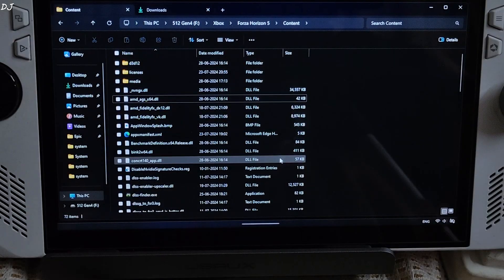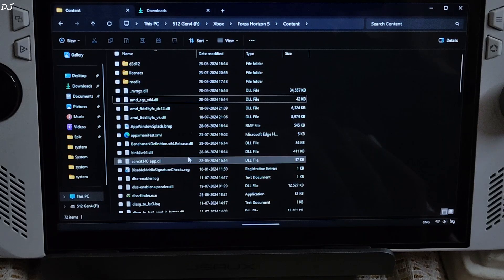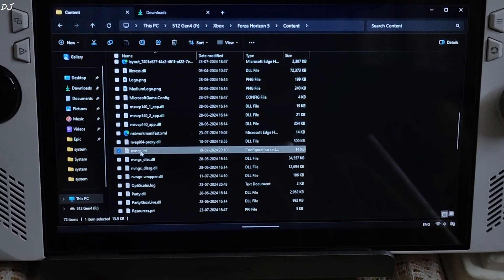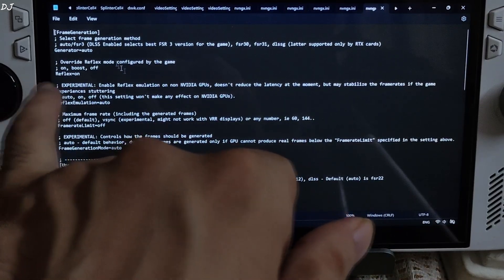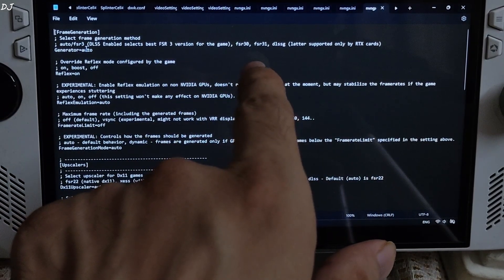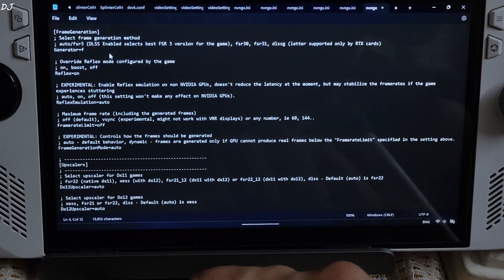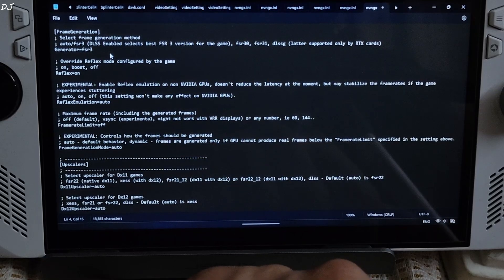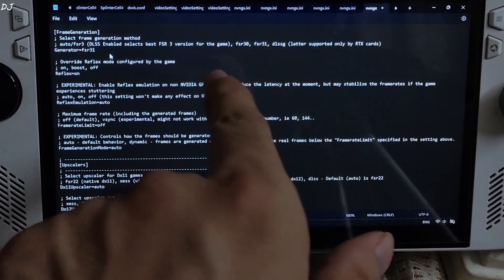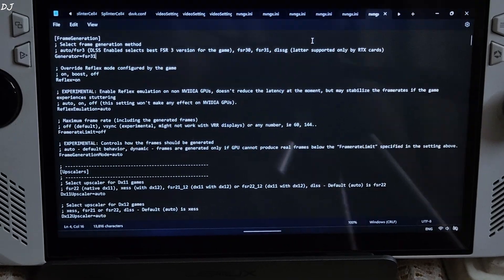That's it. Go back to the game's directory where you installed DLSS Enabler and look for the nvngx.ini file — there it is. Open it. Under the frame generation setting you will find the line: Generator equal to auto. Just change it to FSR 3.1 — this will load FSR 3.1. If you want to use FSR 3.0, just type FSR 3.0. Then File, Save, and close it.